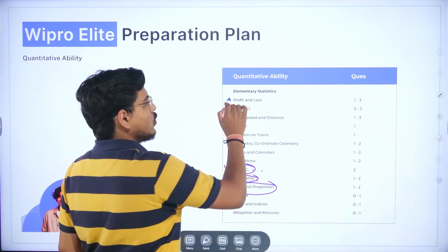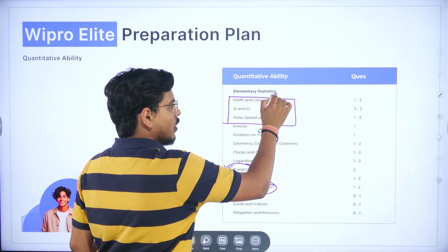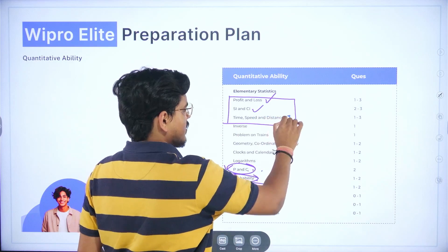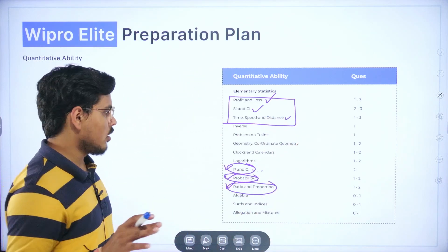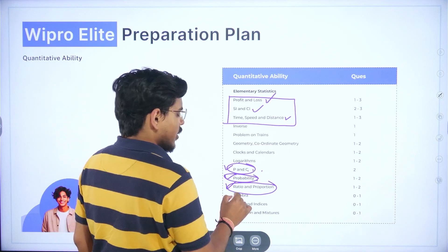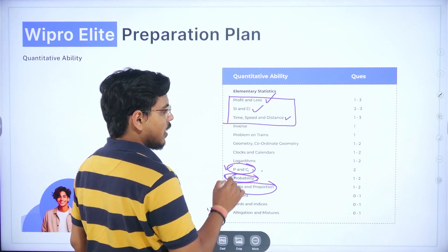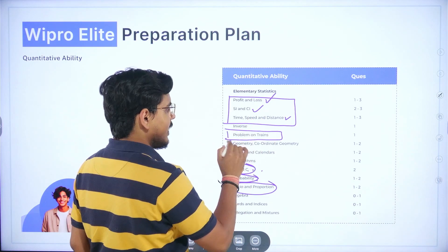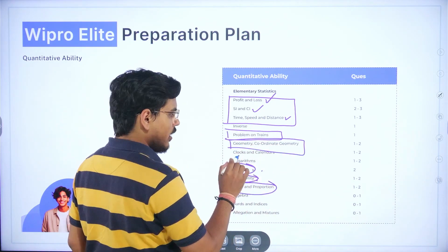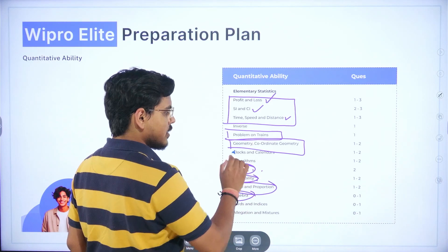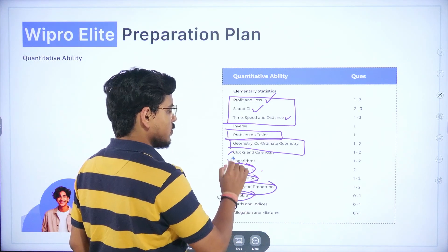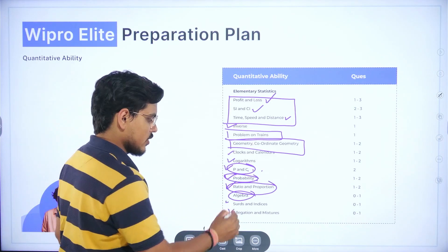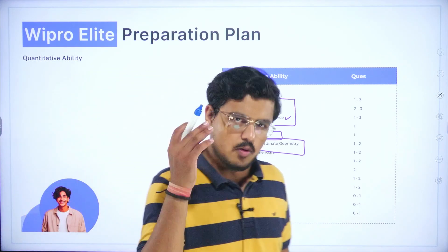The next bunch: first cover profit and loss, then cover simple interest and compound interest, then come to time speed and distance. Once you are thorough with this, do not straight away jump to algebra — rather, do some problems on trains after time speed and distance. Then go to geometry and coordinate geometry. After that, pick up algebra. Once you finish algebra, go to clocks and calendars, logarithms and inverse together. Then, if you have energy and time, cover surds and indices and allegation and mixtures.